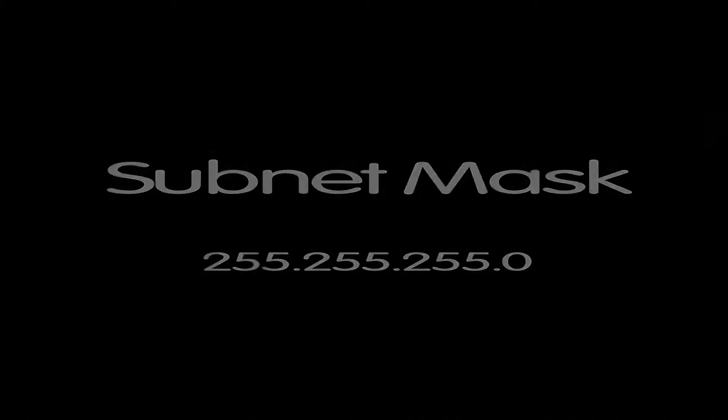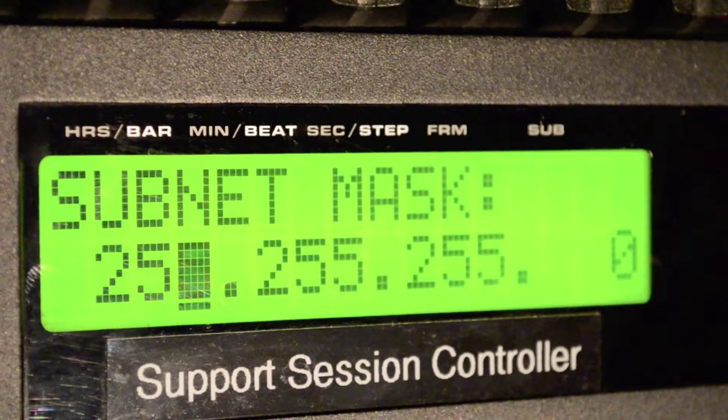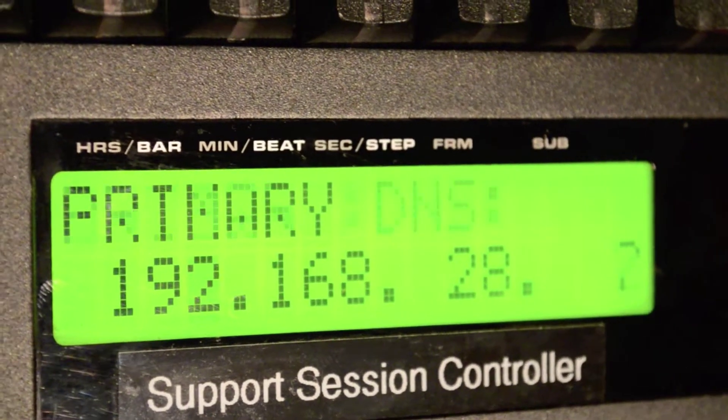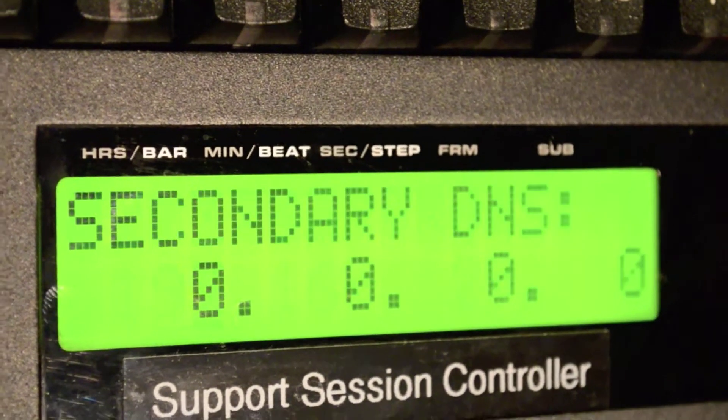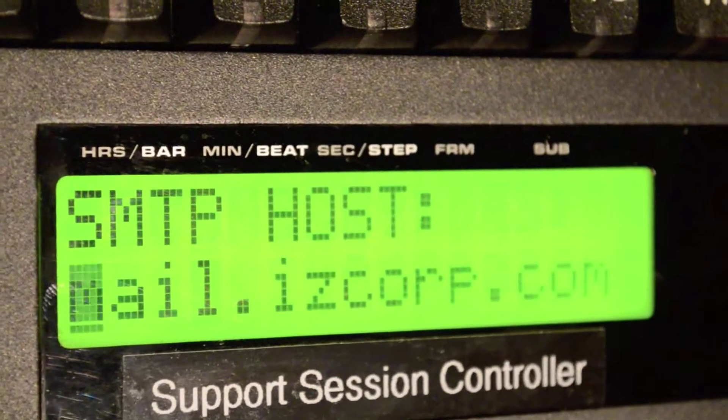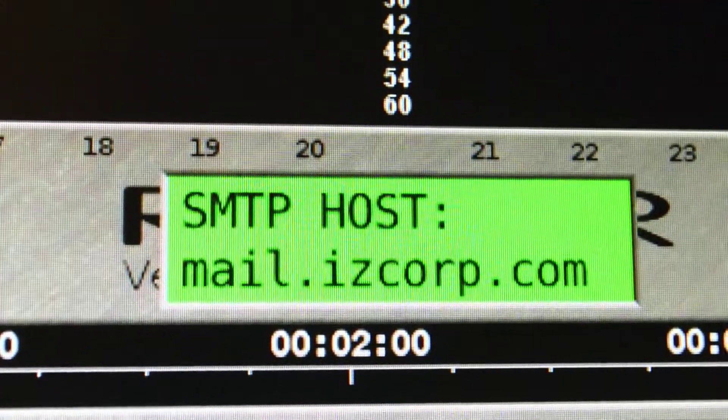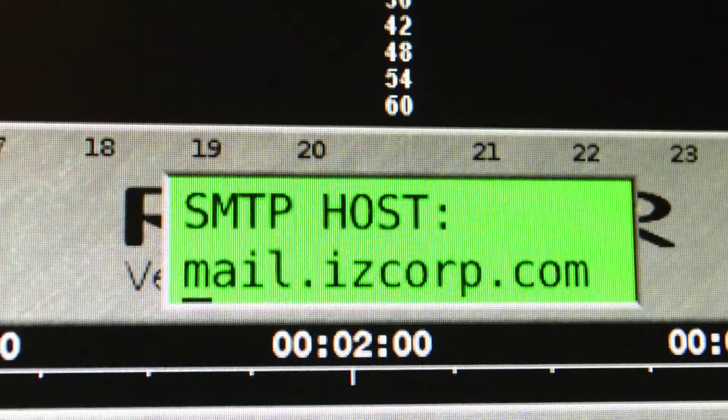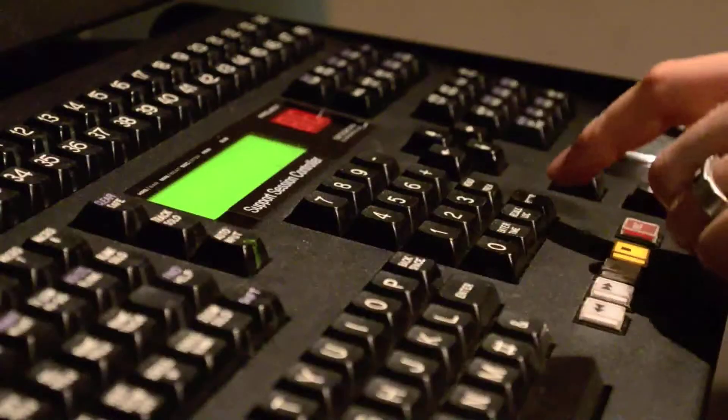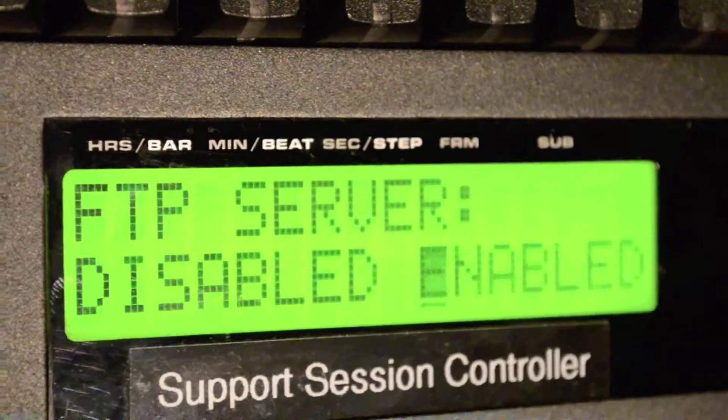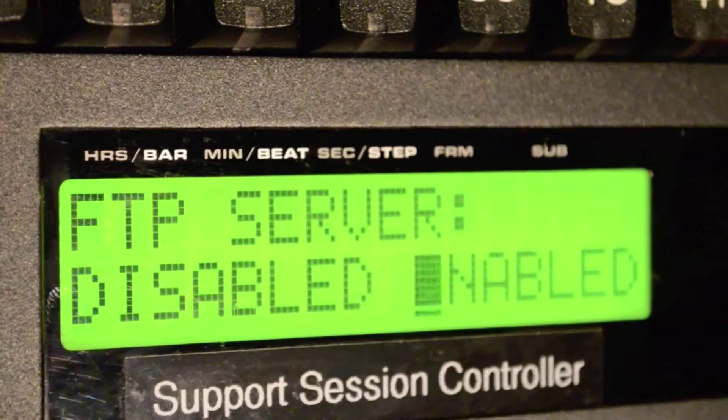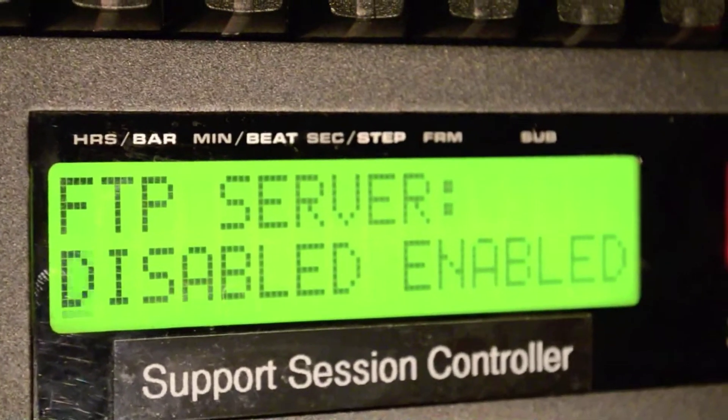The Gateway, Primary and Secondary DNS, and SMTP host are all settings that we do not need to worry about at this point. Just press Enter to skip through each. At the FTP Server dialog, select Disabled.